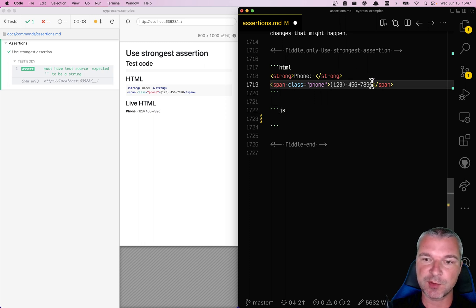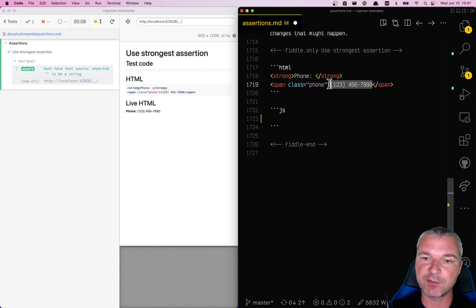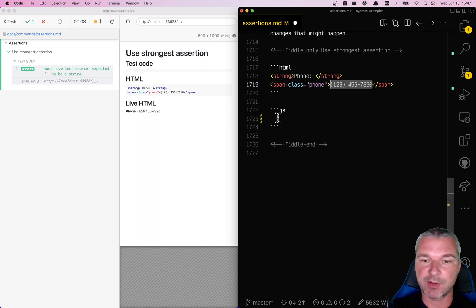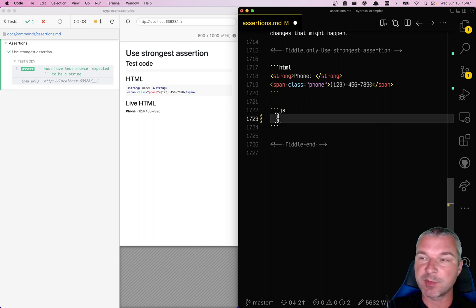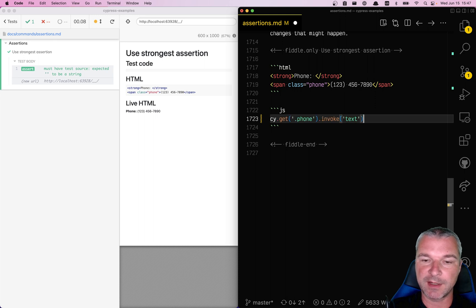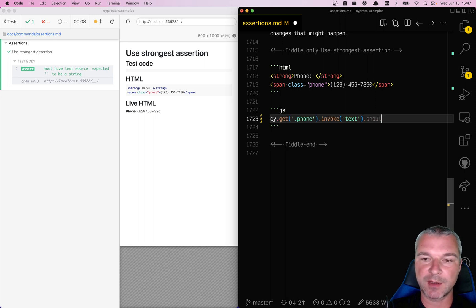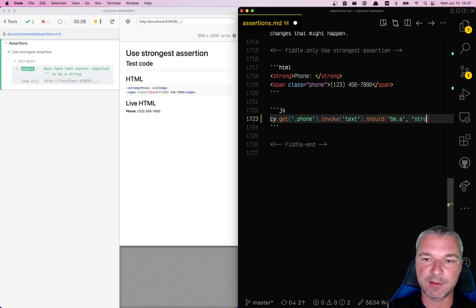For example, if we're trying to assert that this phone element is showing a phone number, sometimes people write something like this: they get the element of class phone, invoke the text, and then say it should be a string.